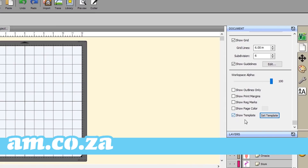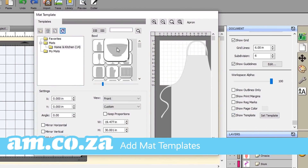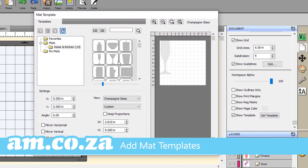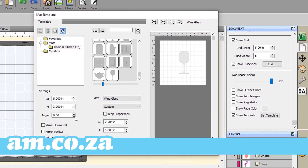Choose to display a template from the Documents tab on the Properties bar. Pick from a variety of pre-made matte templates to save time and get inspiration for your next vinyl project.